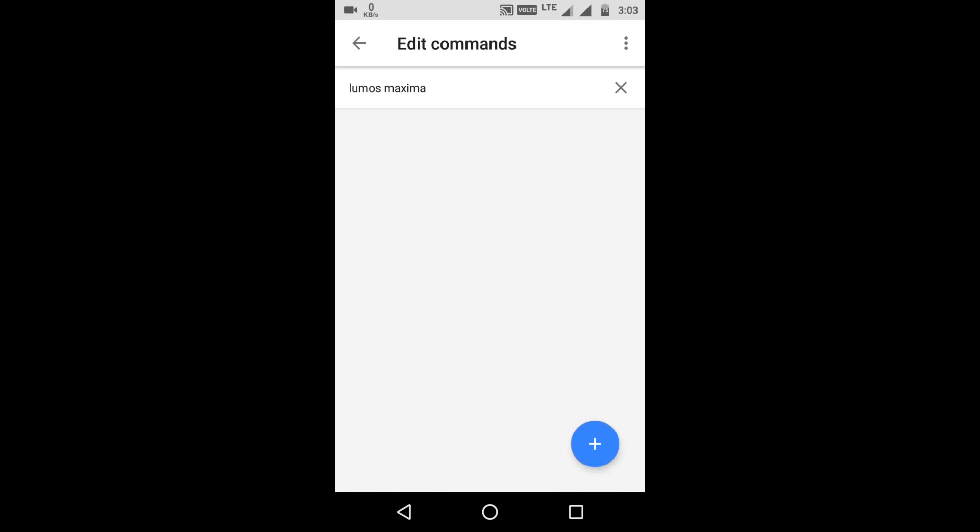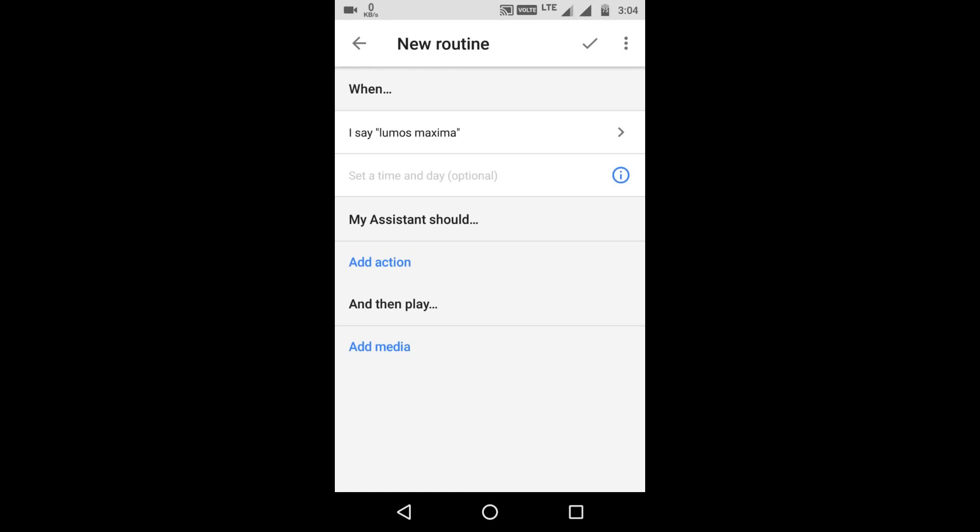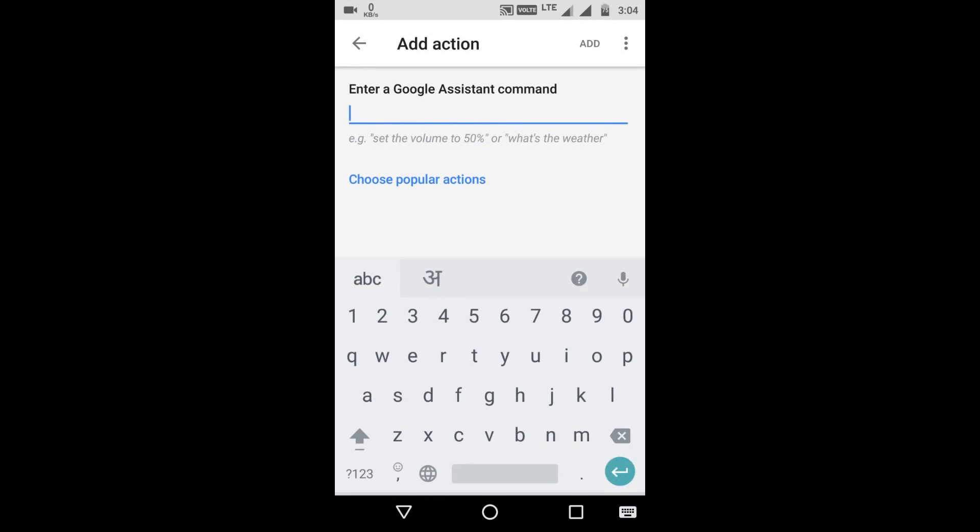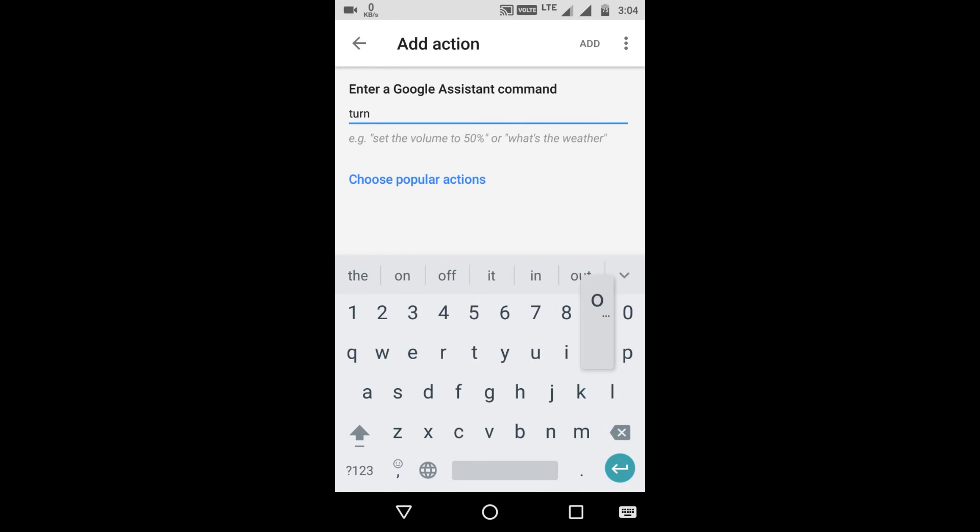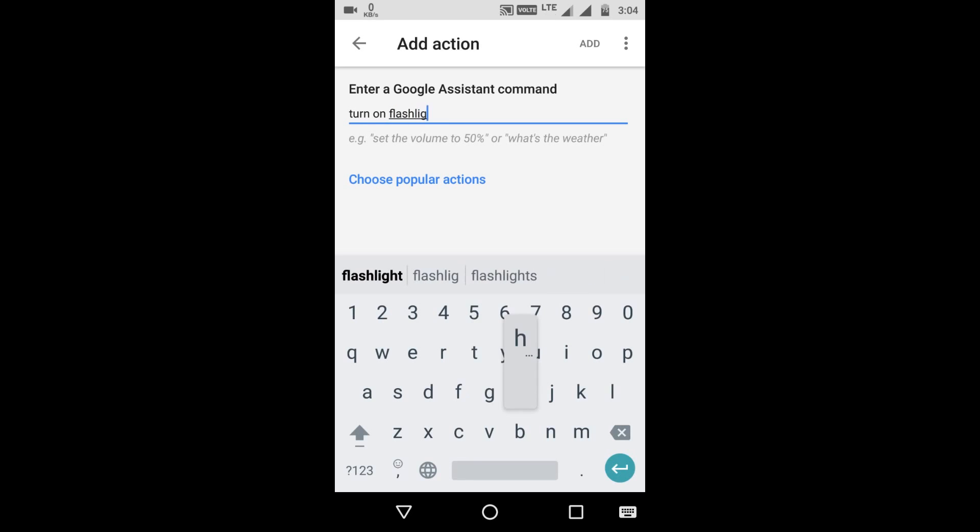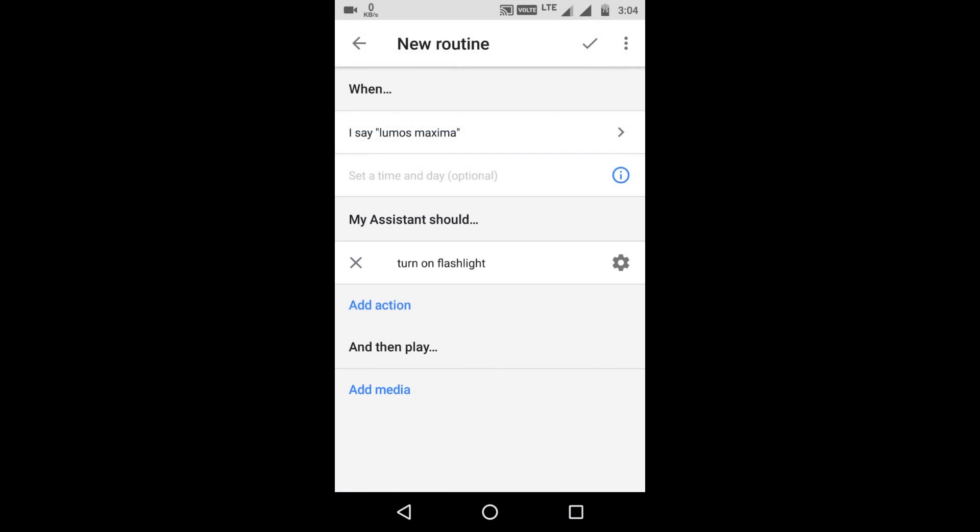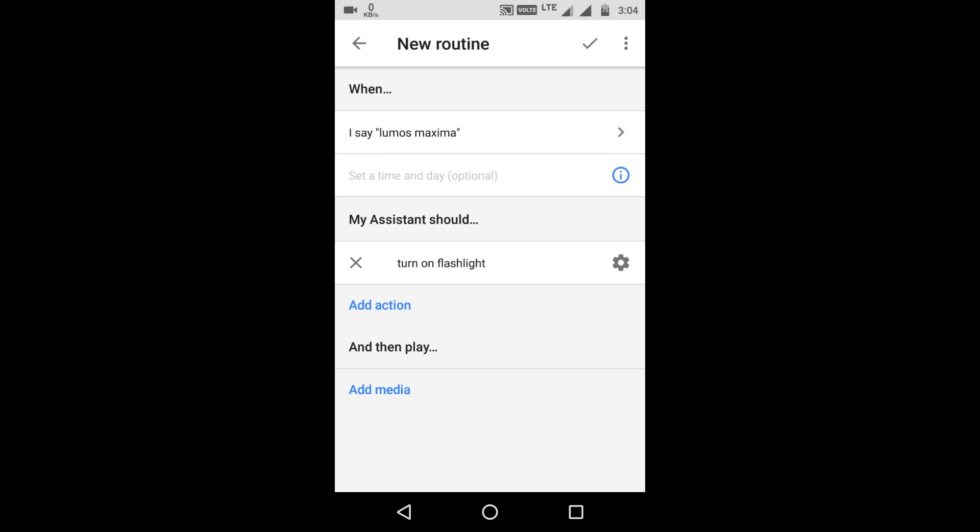Alright and now go back. Now we'll add the action. So the action is turn on flashlight. Add that and now save it by clicking on the right button.